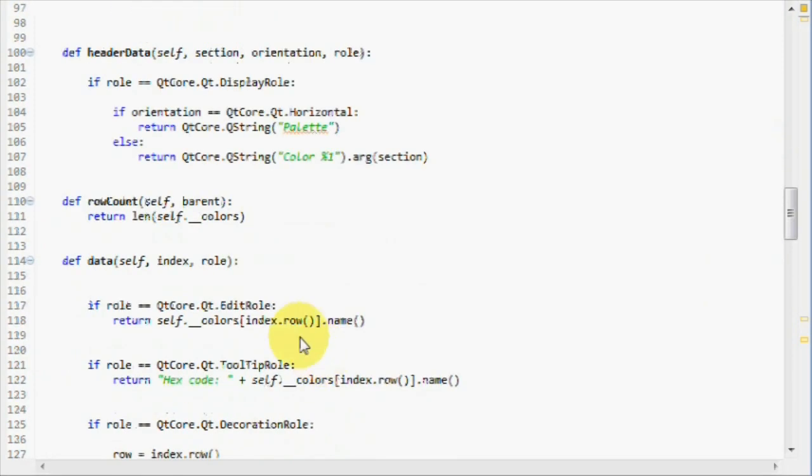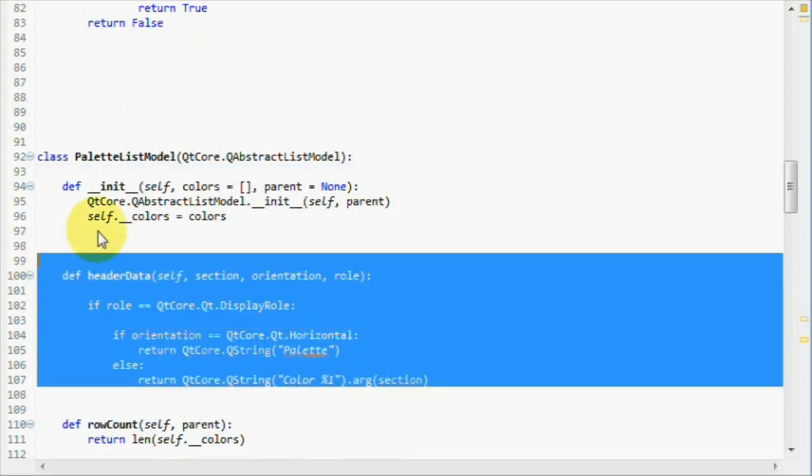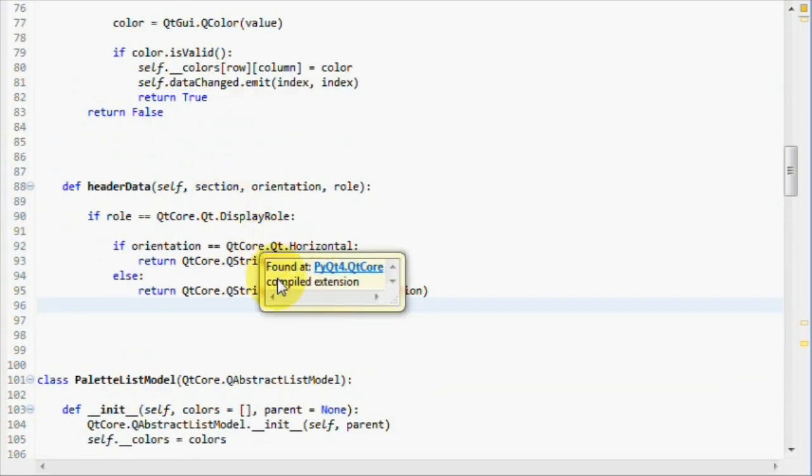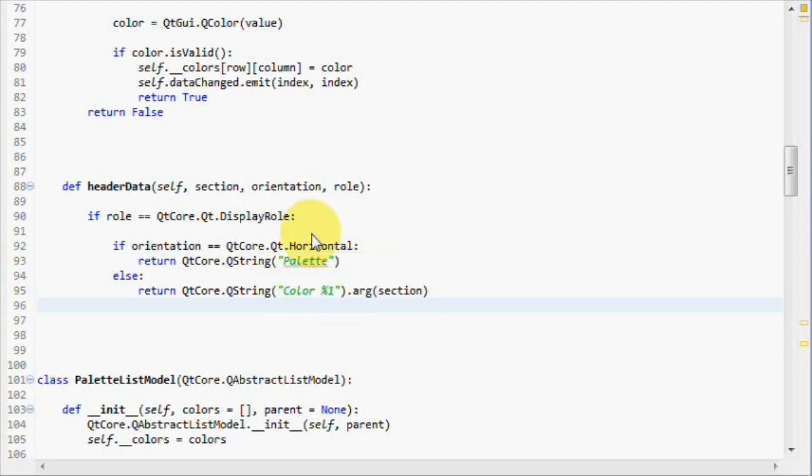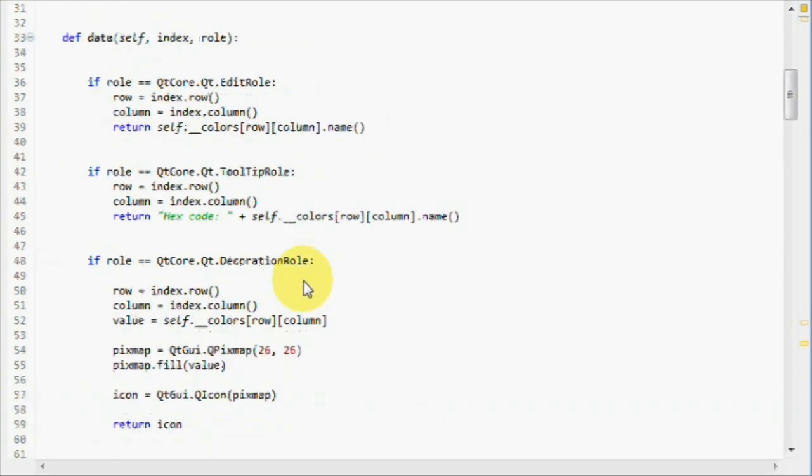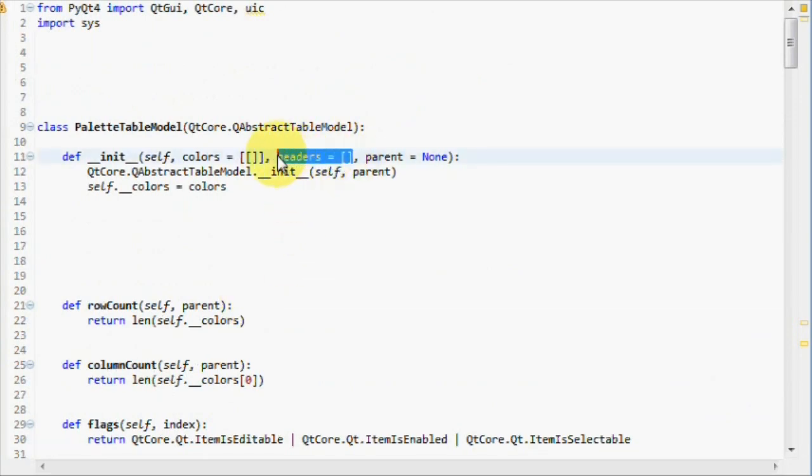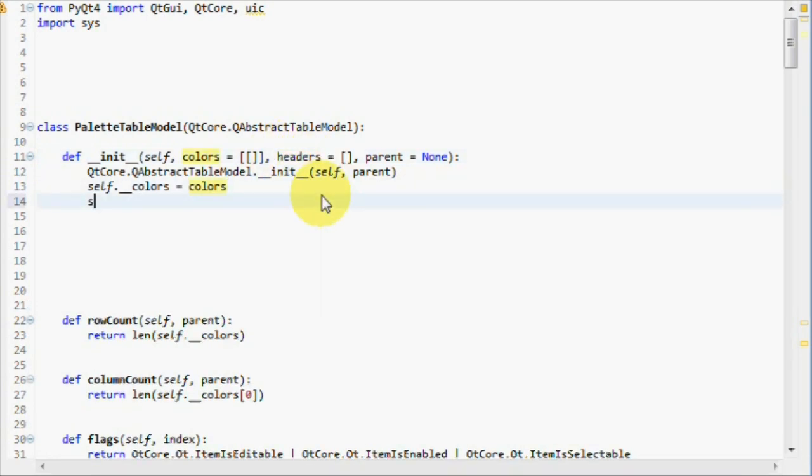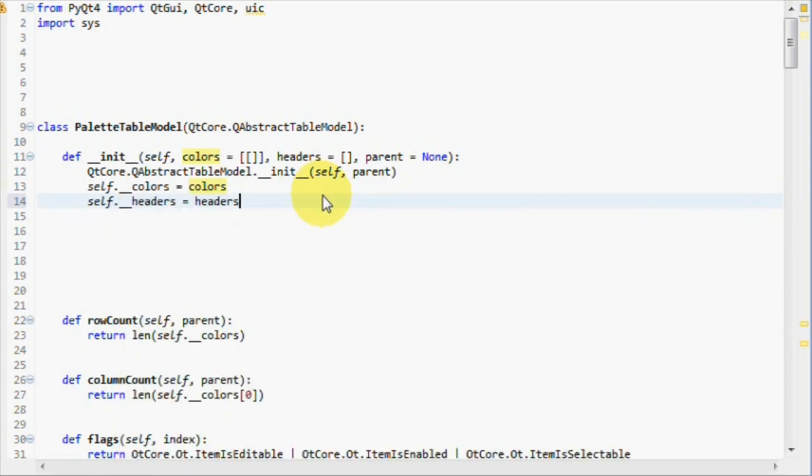Instead of returning a hard-coded value such as the palette text, which you can see here, I'm going to actually pass a list containing the header items to the model, like you see here. So in the constructor, we'll create a new parameter called headers. Then we pass that to a private list called headers.